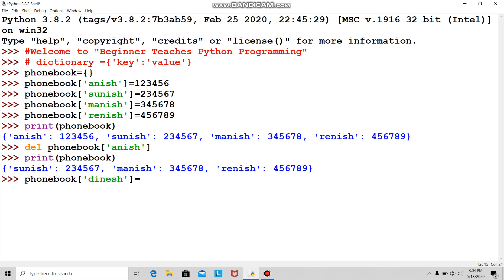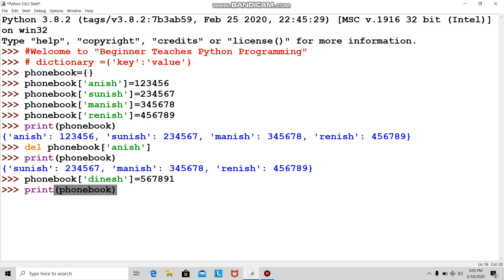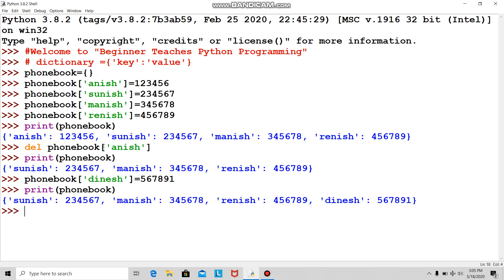I will print my phone book to see whether Dinesh is added. Yeah, he's added.